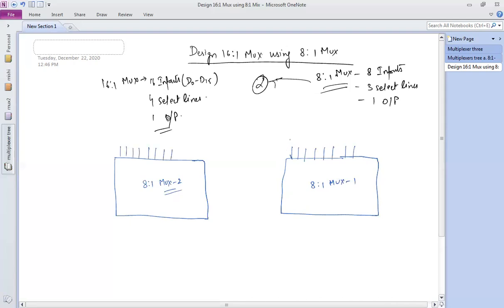The inputs of the first mux are named d7, d6, d5, d4, d3, d2, d1, d0. The inputs of the second mux are named d15 down to d8. So the total 16 inputs are covered — 8 for each mux.